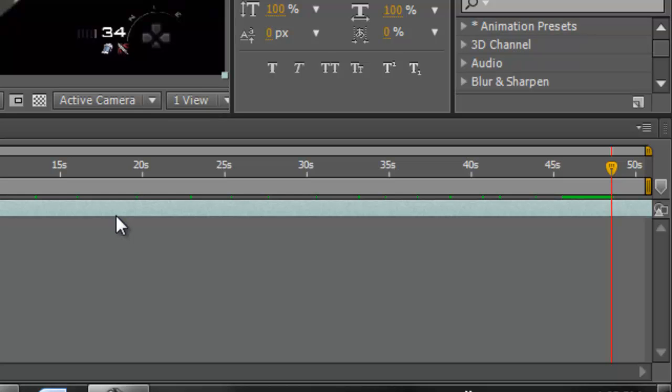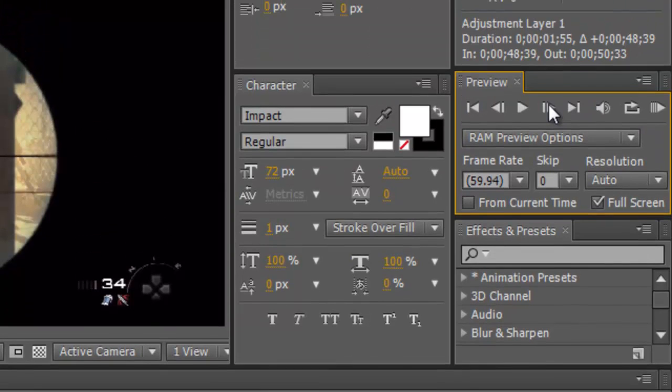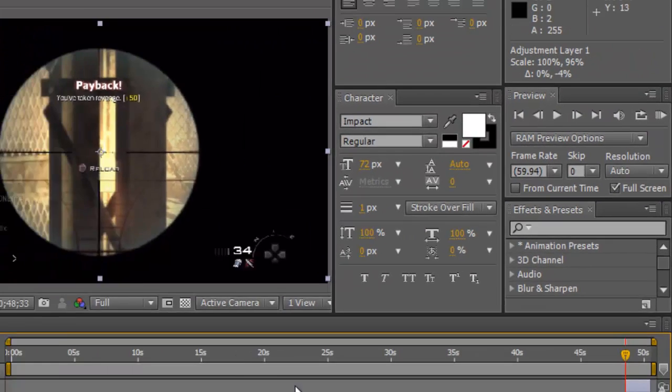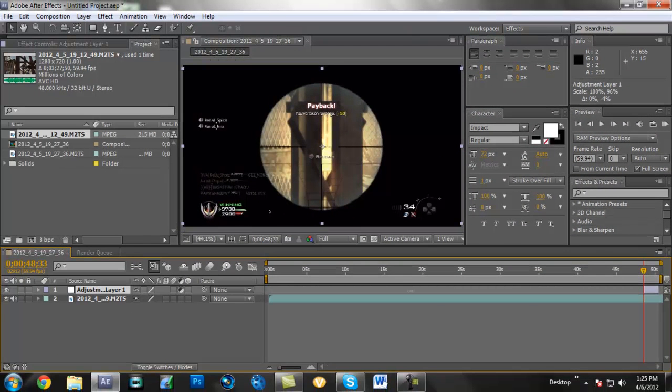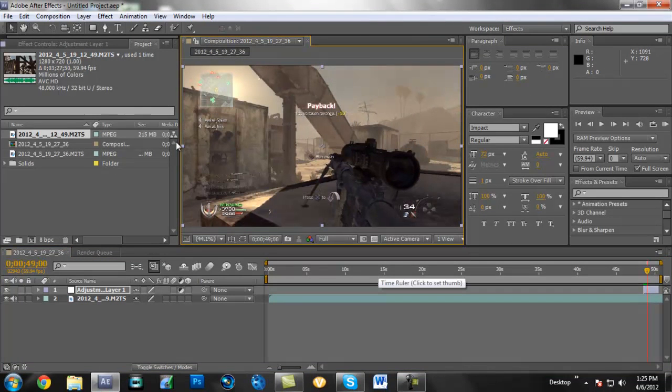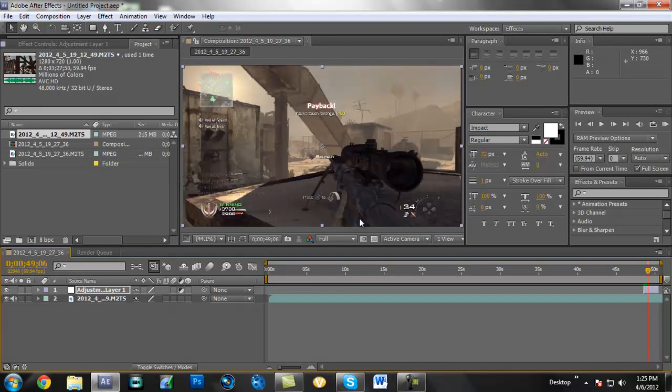You want to go to Layer, New, Adjustment Layer. Bring this over to when you first shoot, and if these boxes are around it then you're good, that means it's correct. Then you're going to want to go to whenever you want it to stop. So that's like right there. This isn't a kill though, but it's just an example.